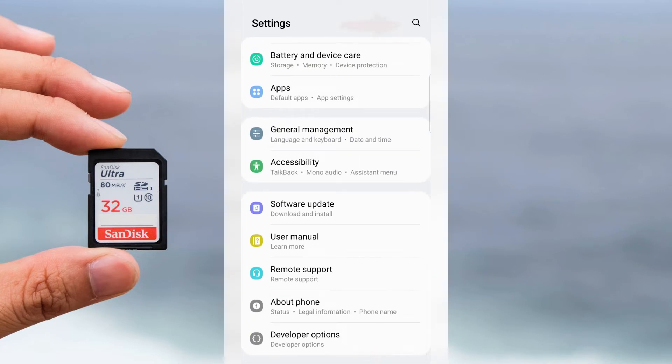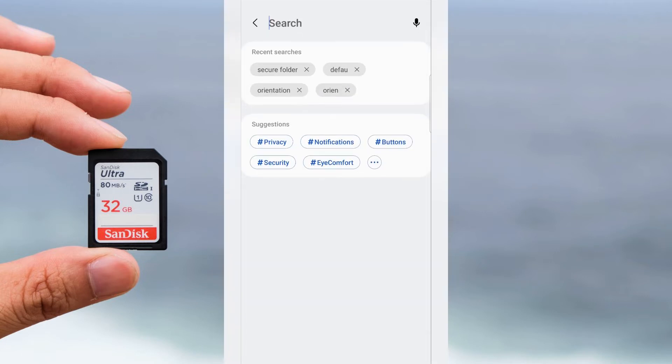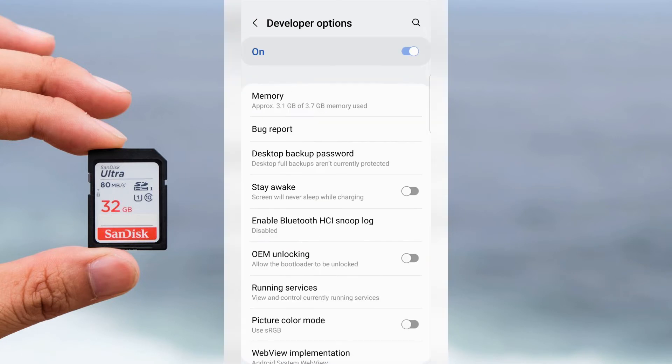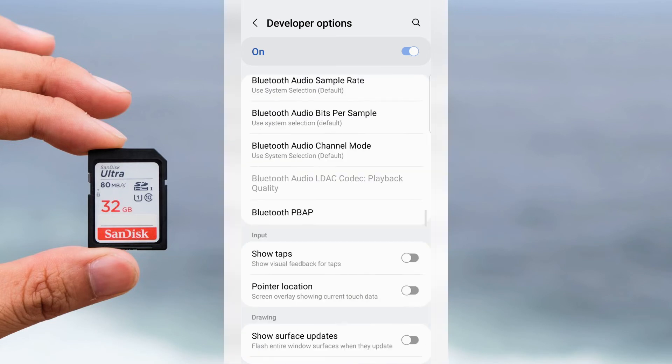If you can't find it, use Search. Tap Developer Options and swipe down.